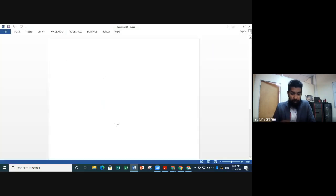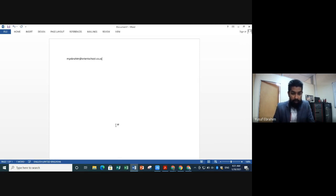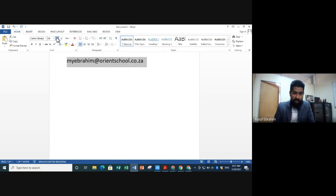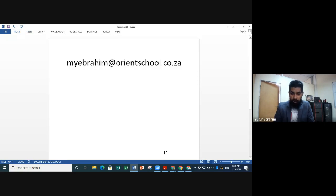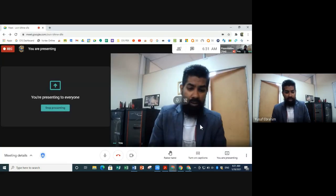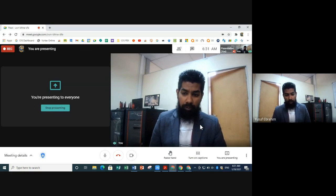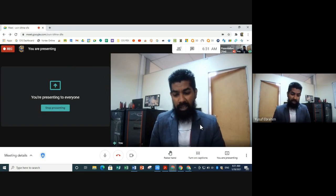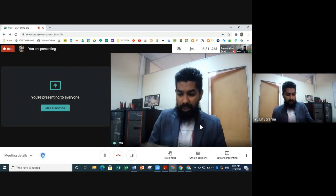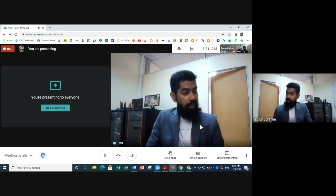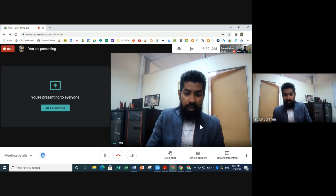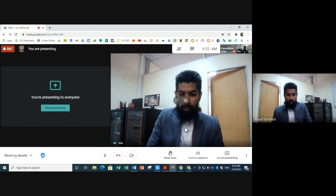If you have any questions, email me at mibrahim at orientschool.co.za and I'll get back to you as soon as possible. JazakAllah, thank you for watching. I hope you have a pleasant experience on the Google platform and that you attend all your live lessons. Please look out for your timetable in your resource packs. This is your IT Manager from Orient Islamic School. Assalamu Alaikum Warahmatullahi Wabarakatuh.